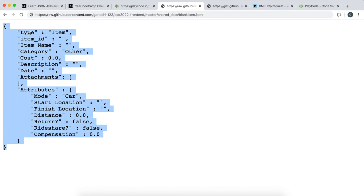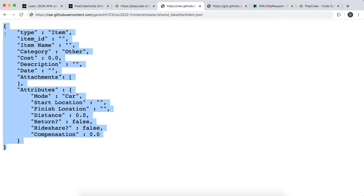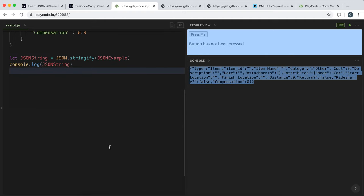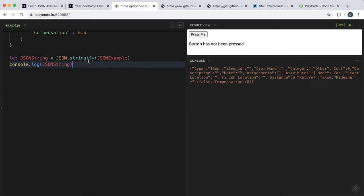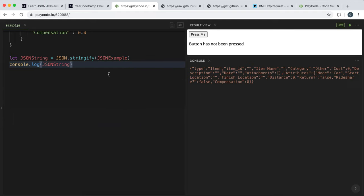Even though JSON can be nicely formatted, when you send JSON between machines it's generally sent in the form of a string — basically mashed together into a single line. Now if we want to perform functions on this JSON, we can't really run any methods on it directly, so we need to convert it into a JavaScript object first.